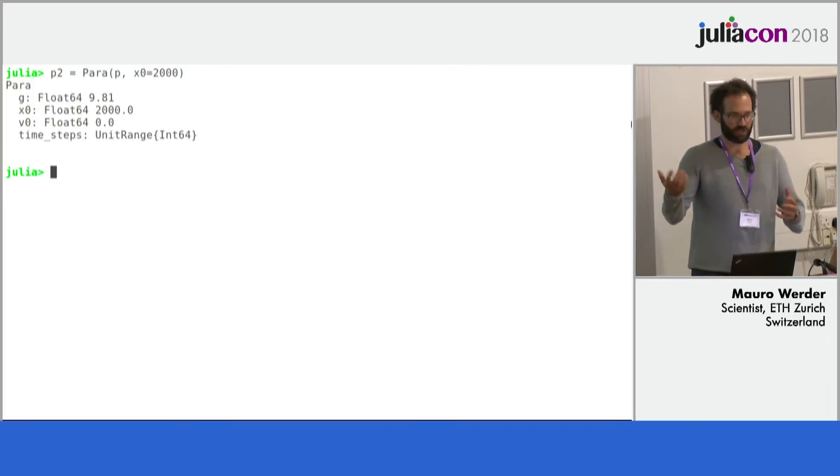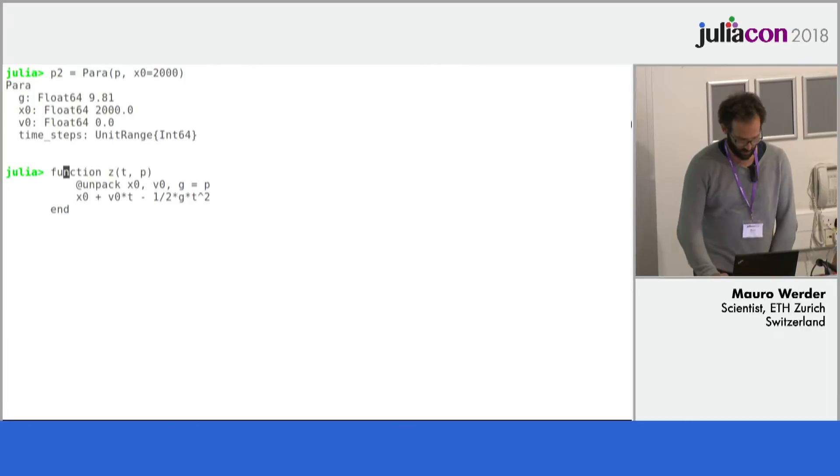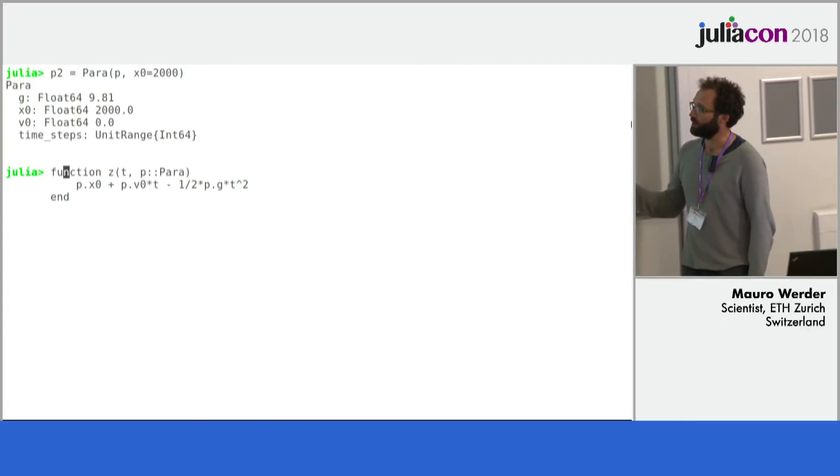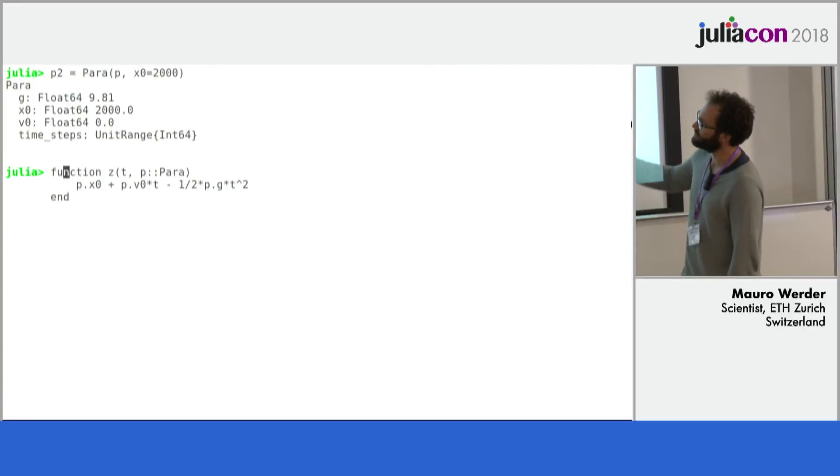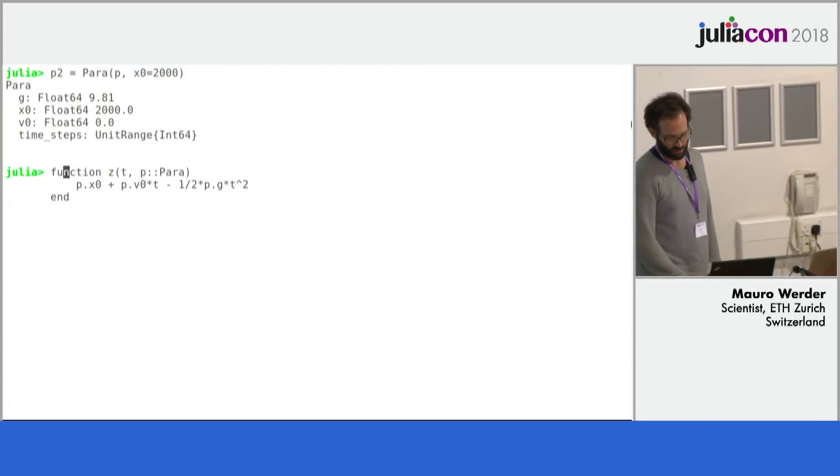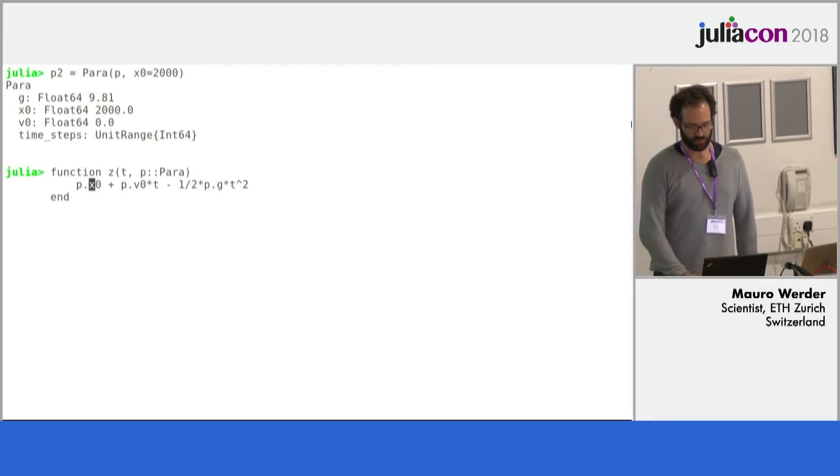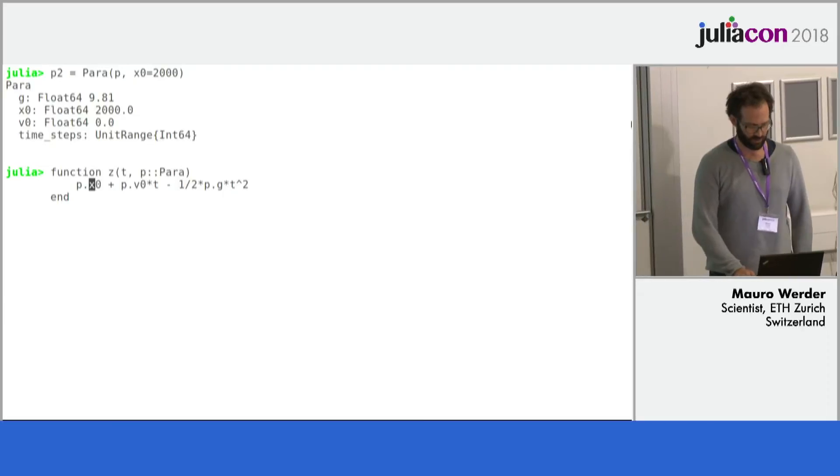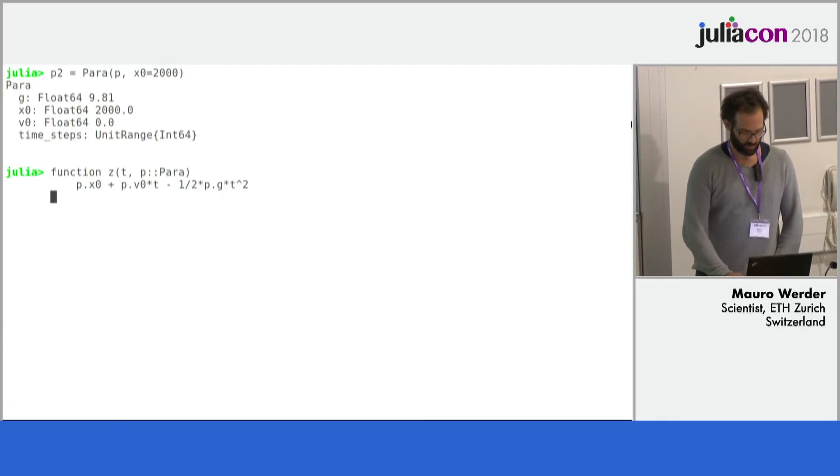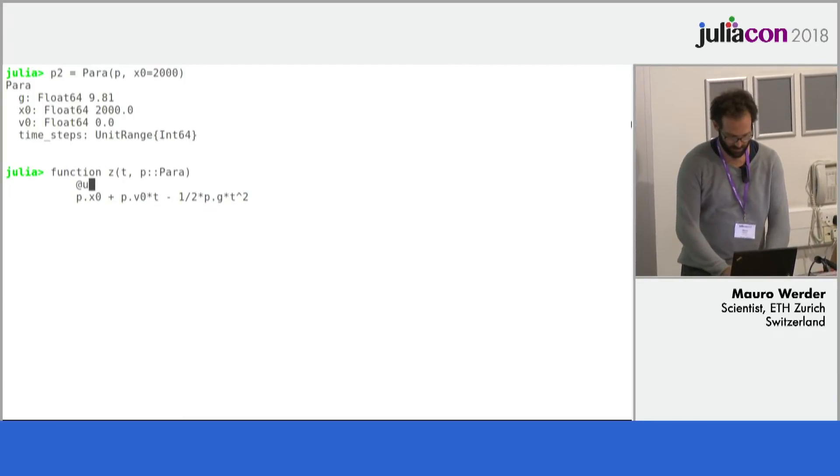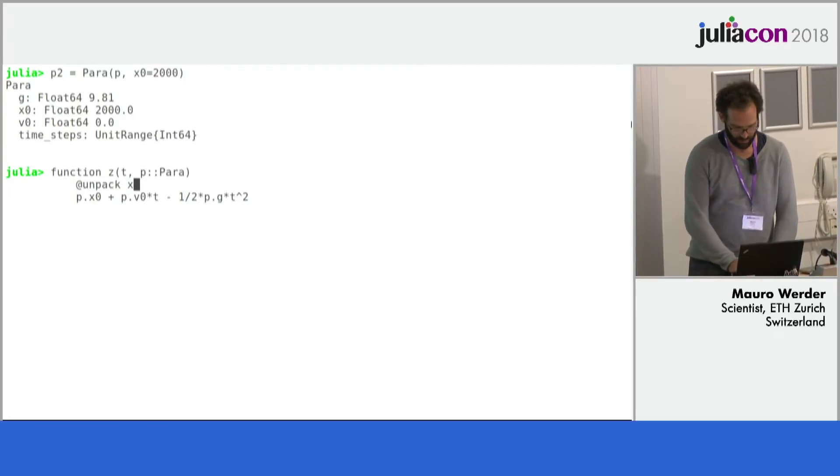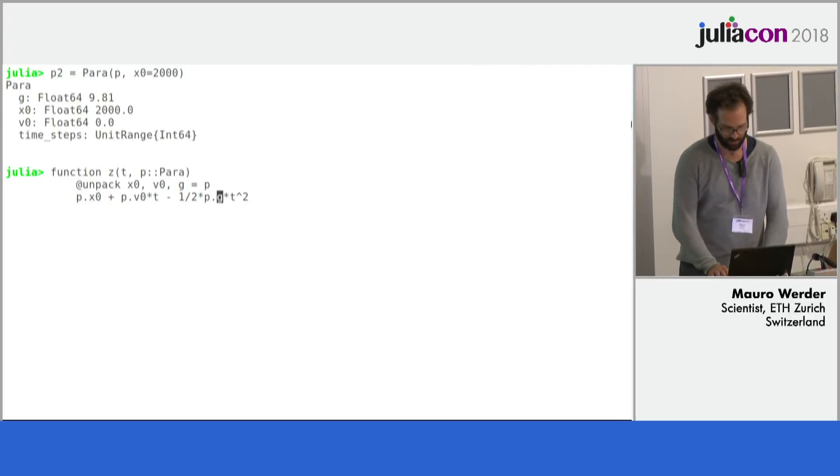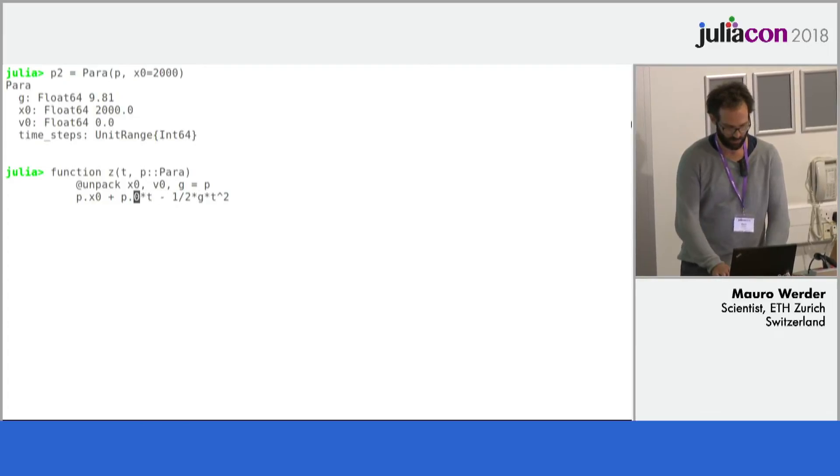And if you then actually start working with these structs, so usually you maybe define your free-fall function. Maybe something like this. It takes a time and these parameters. And you see here we have to access the fields of this para struct. And we do like dots in Julia but we do also like to avoid them if possible. So this provides some convenience macros here as well.